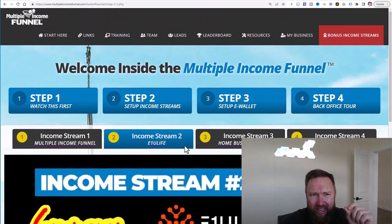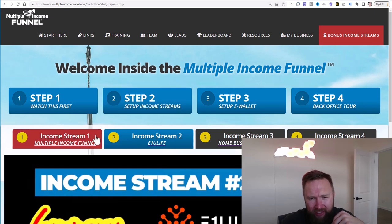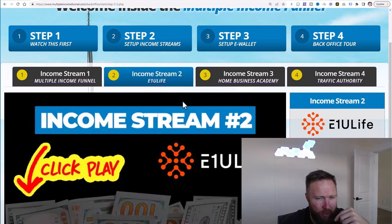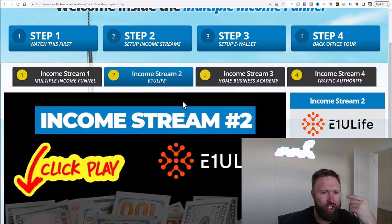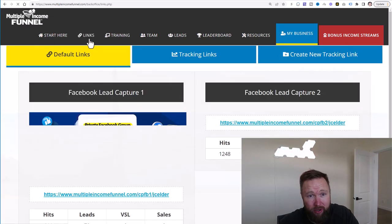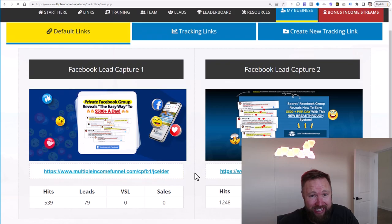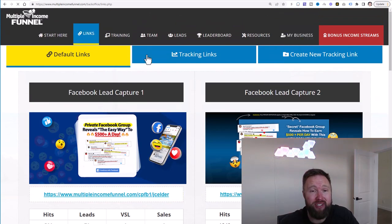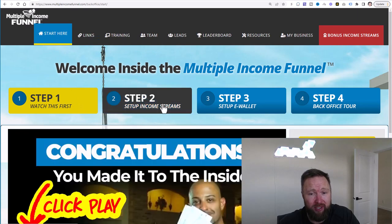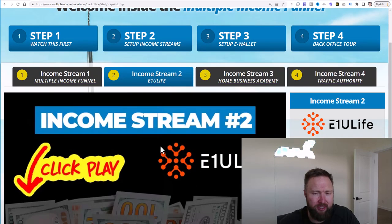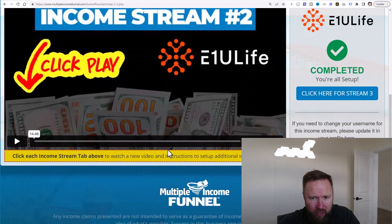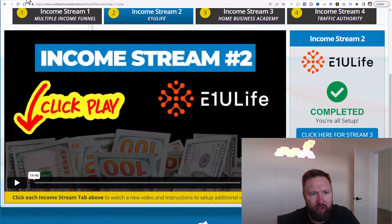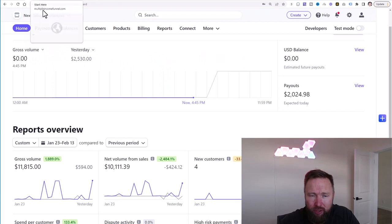All I did is I purchased multiple income funnel. I set up my affiliate links. I set up my affiliate link for income stream number two, which is E1U Life. And then I shared my affiliate link for multiple income funnel, which is going to be right here in the link section. So I went ahead and shared these links here on YouTube. And then people signed up, they went ahead and they went through the setup process. And when they went to step two and watched this video, they upgraded to the highest level, resulting in that $2,000 commission once again.